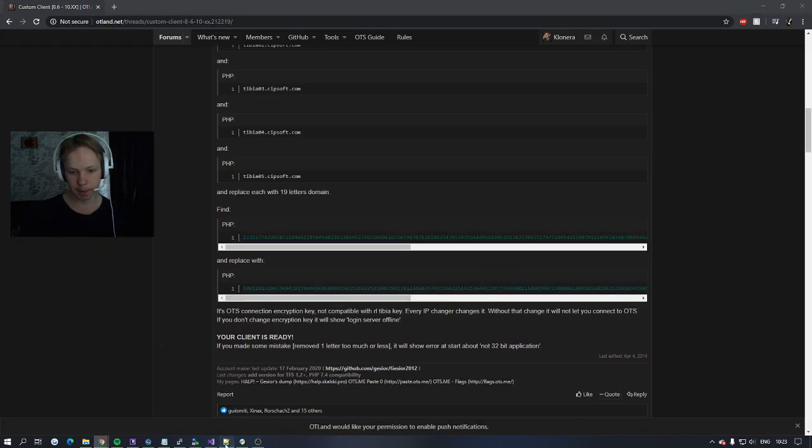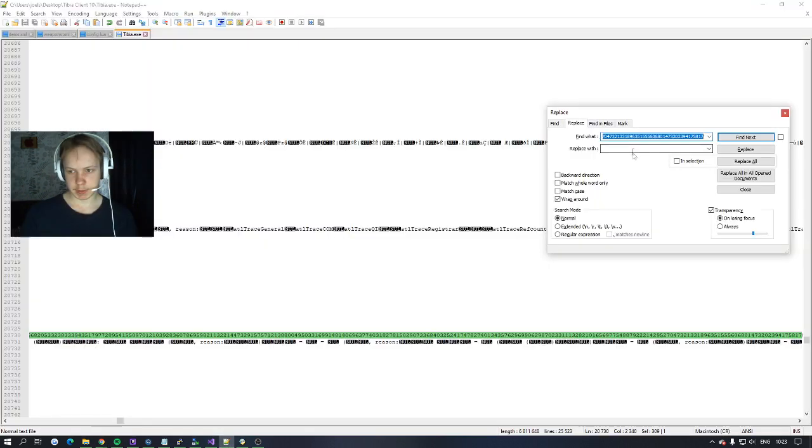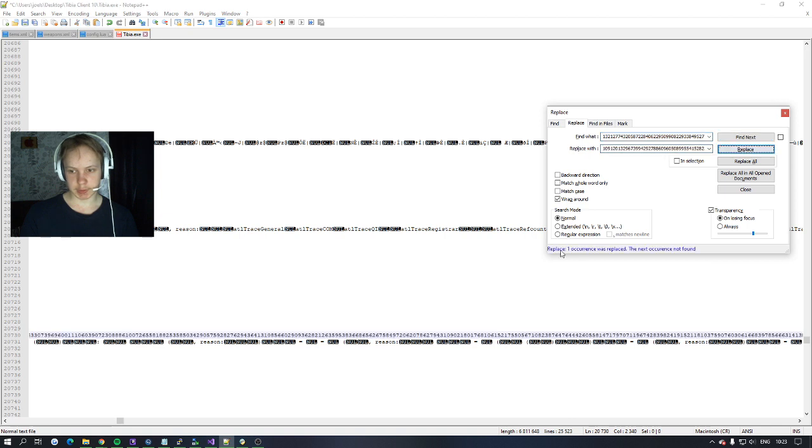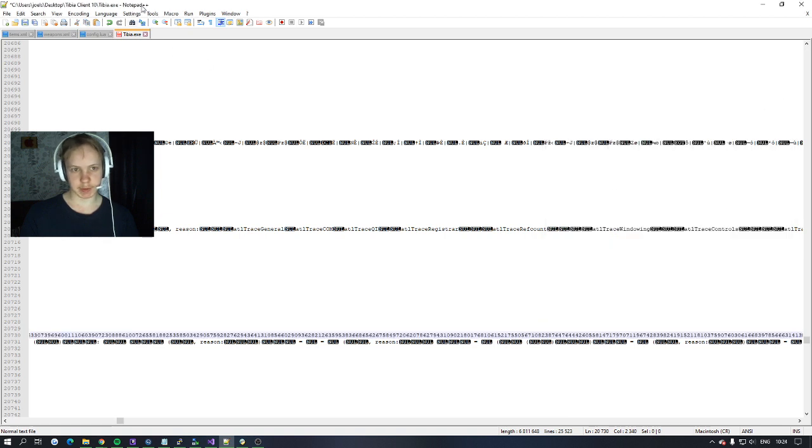So replace with and just replace. And you see replace one was replaced. So save this.